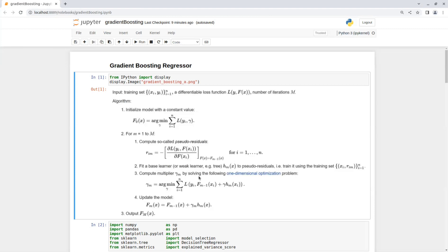And after finding that value, we update on step four F_m, which are the new predicted values based on the new model. The output is the predicted values.